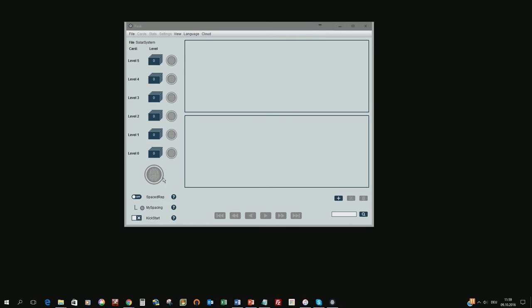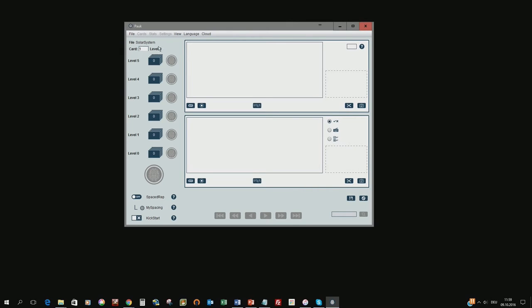Now what we have done is we have created the file on the hard disk but there is still no answer and no question in this file. So what we have to do first is to click on the plus button and this plus button will give us the editor where we can create our first flashcard.